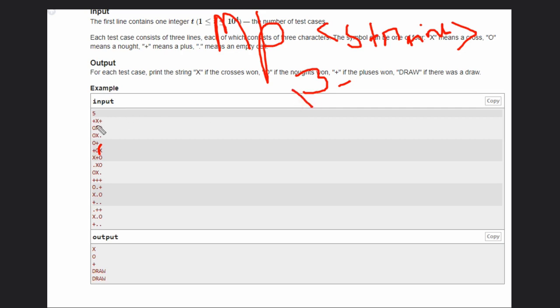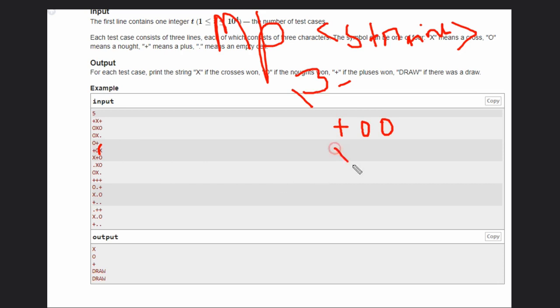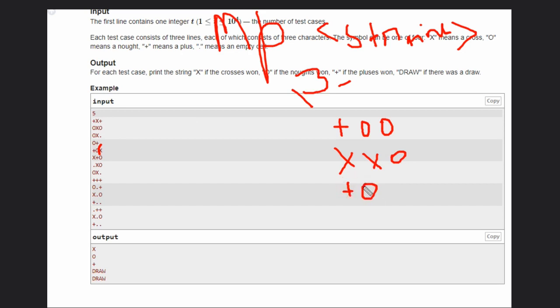Like if you see first case then it will be first string plus and nought. Second will be cross, cross, cross. And third will be plus, nought and this dot.